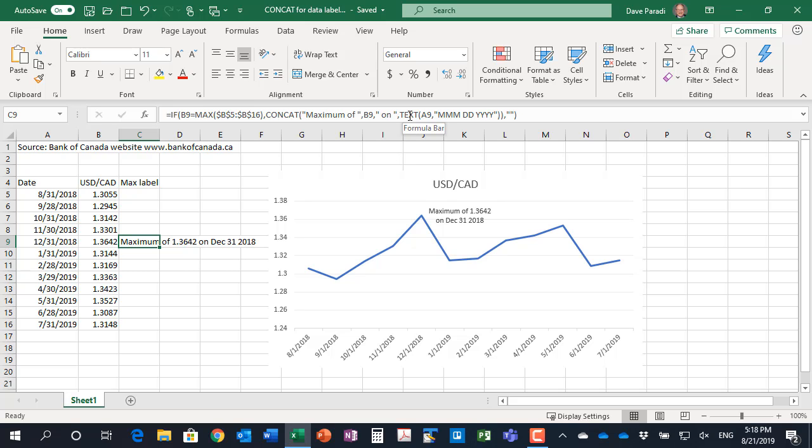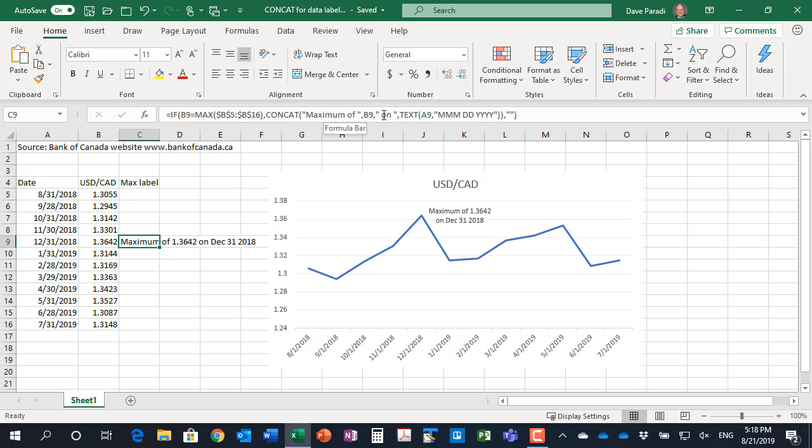And then we want to turn that date into a more readable format. So we use the TEXT function. We take that date and then turn it into this date format here, which is the month as an abbreviated word, the day and then the full year. So the concatenate puts all of that together if this is the maximum value.